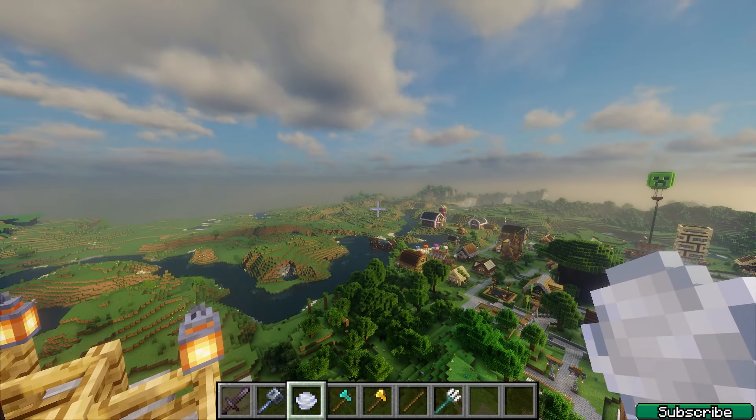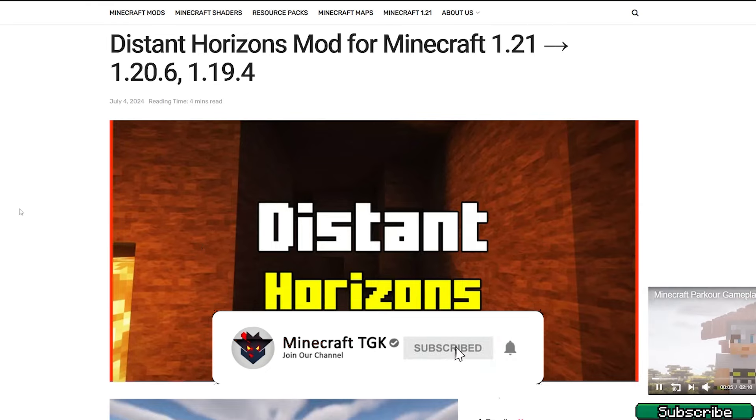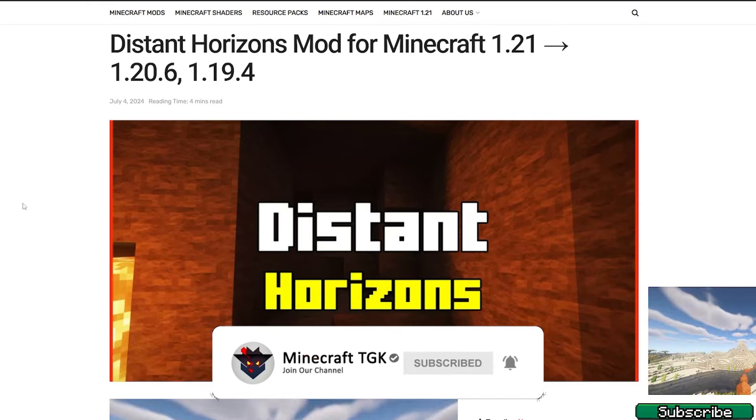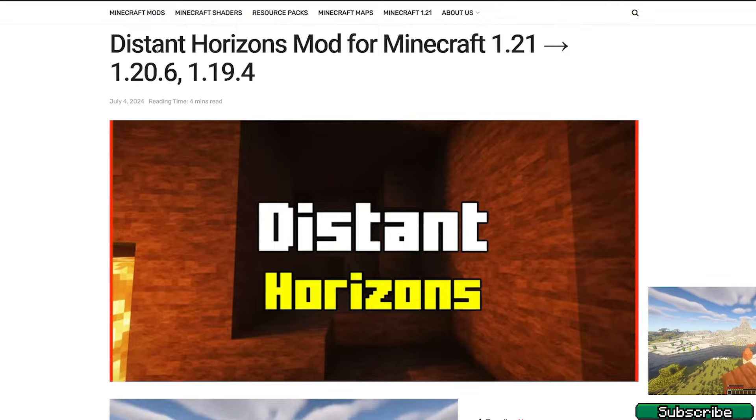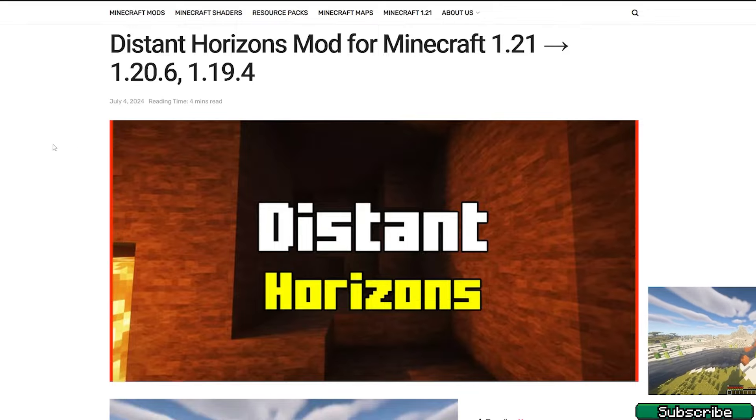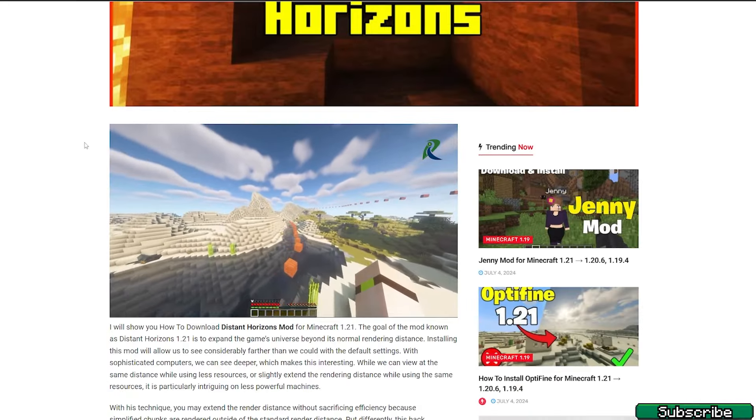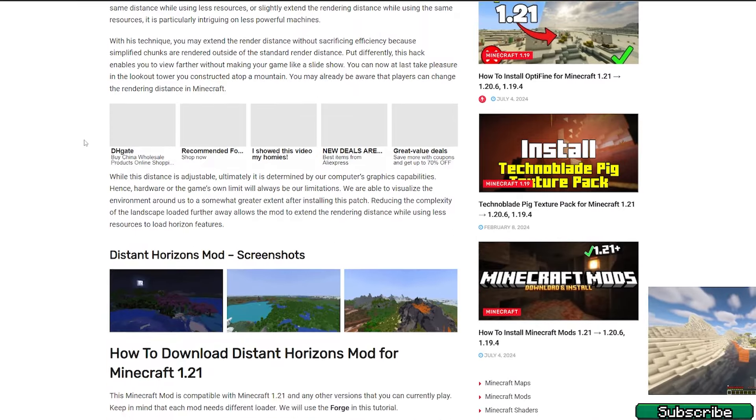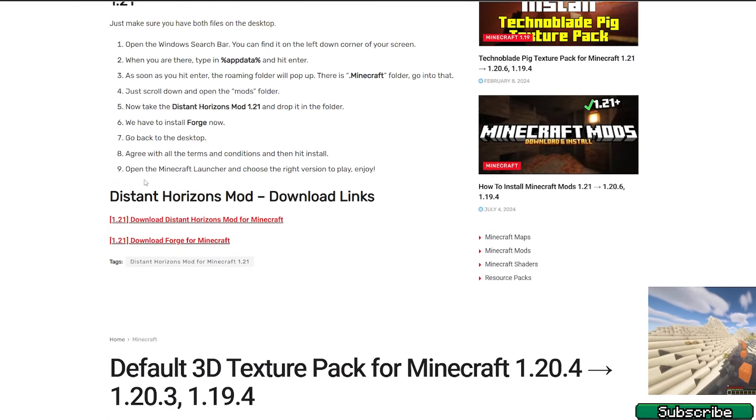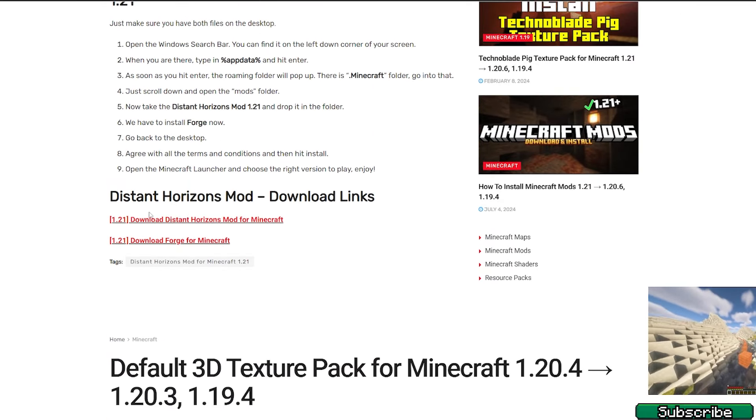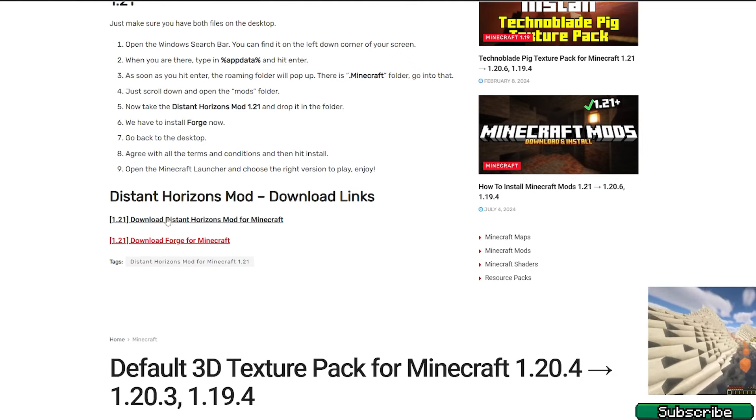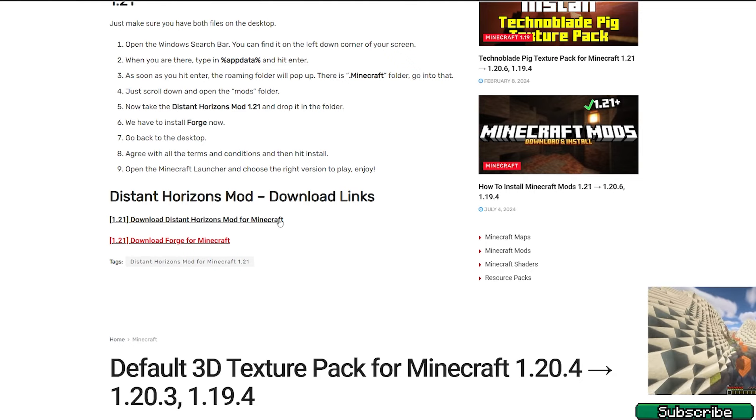What you need to do now is go to the video description where there are three download links. Please click on the first one. It will take you to this article on the Distant Horizons mod for Minecraft 1.21. Once you are in here, please scroll down until you get to the download section and click on the first link which says download Distant Horizons mod for Minecraft.